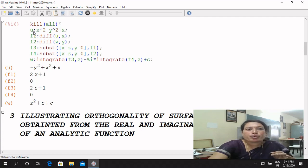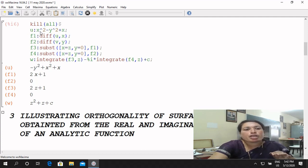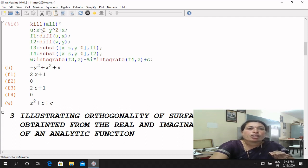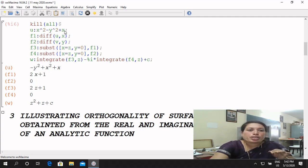You have to take a real part. You already know that for a complex number U + iV, U is the real part and V is the imaginary part. Here, real part is given: U colon, same problem, X square minus Y square plus X. You have to use the SQRT command. U colon equals X square minus Y square plus X, ends with semicolon.